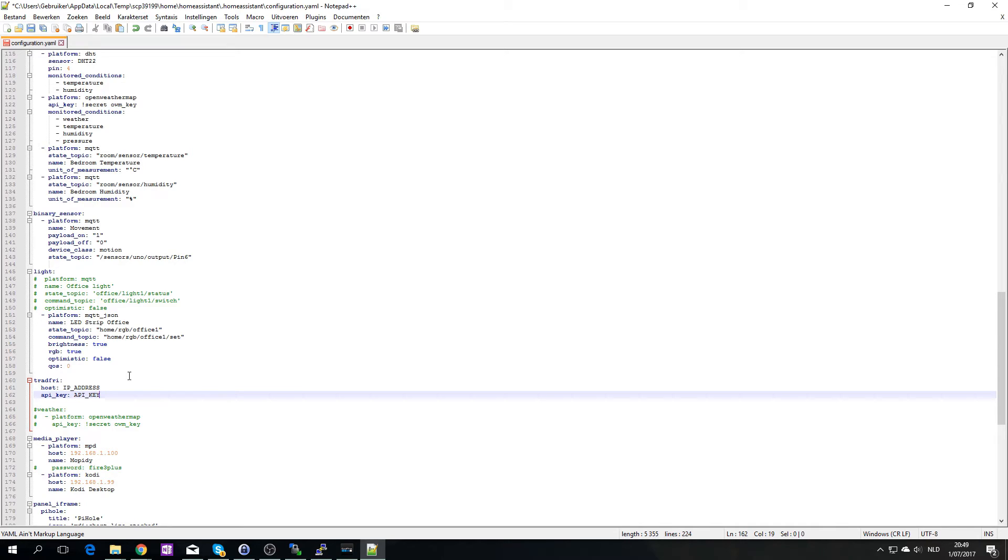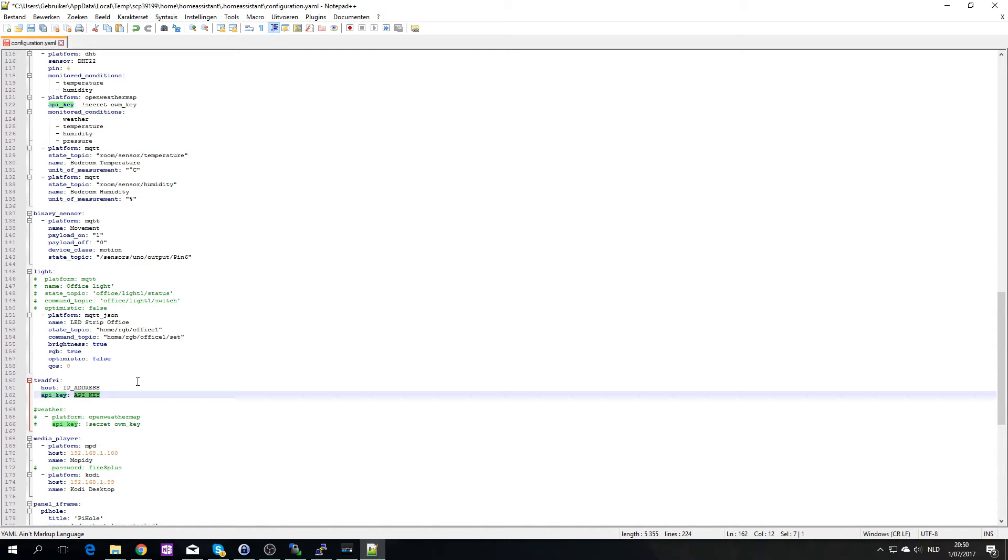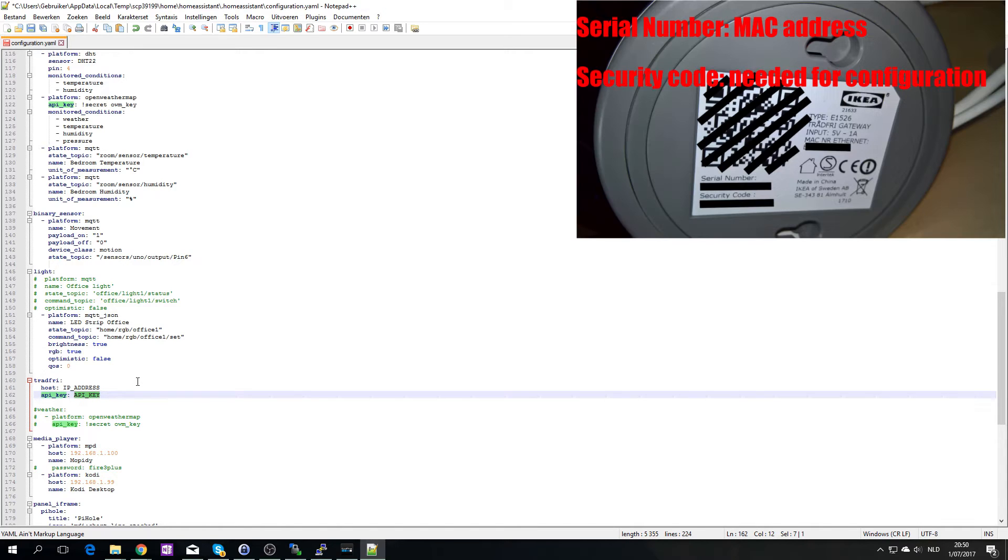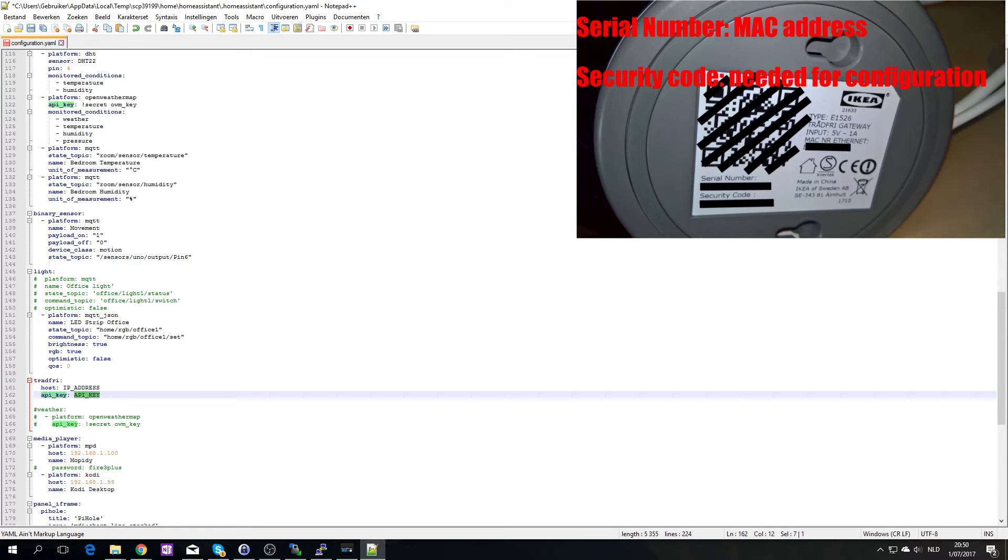Now the IP address of the gateway is going to be a little more difficult to find. The API key is on the, well I took a screenshot of the QR code on the bottom but there should also be an API key. So I'm going to check both of those, fill them in and then I will see you guys in Home Assistant. Be right back.